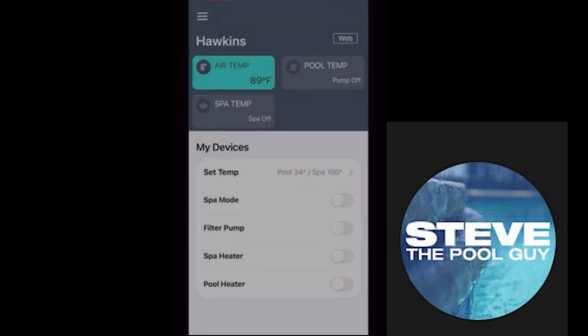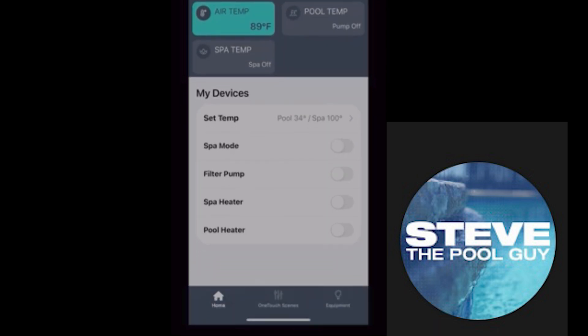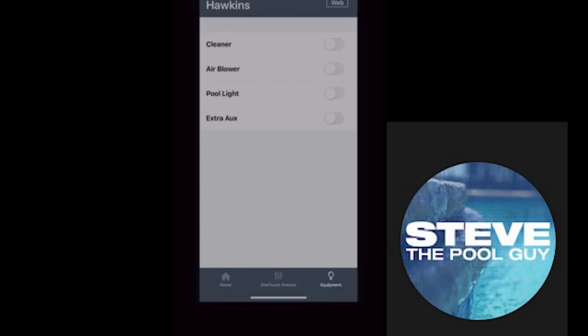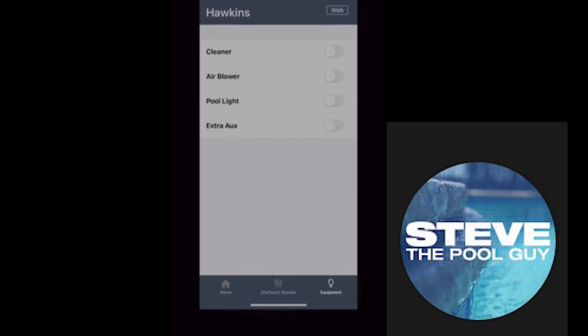Now, one more thing — down in the bottom right-hand corner you'll see 'Equipment.' Select that and you'll see the additional equipment you've got for your pool. Yours may not be set up yet; it may say Aux 1, Aux 2, Aux 3, Aux 4. But you can go through the setup procedure and add those names as well.